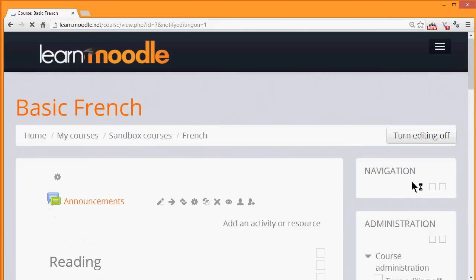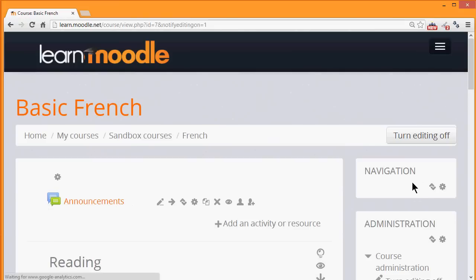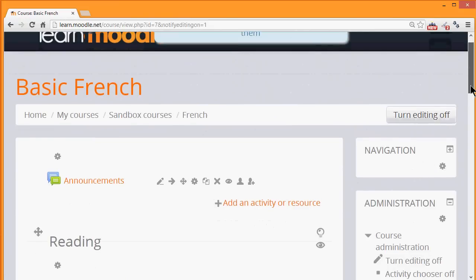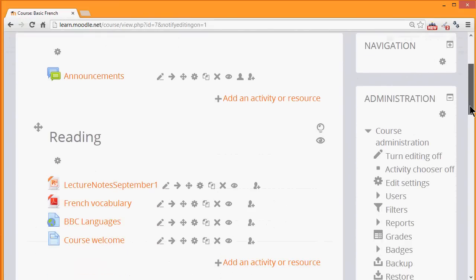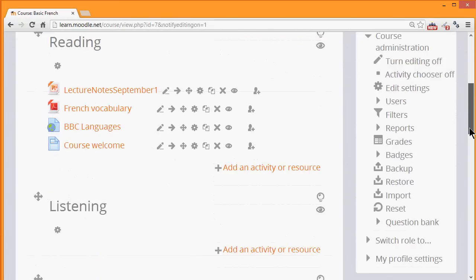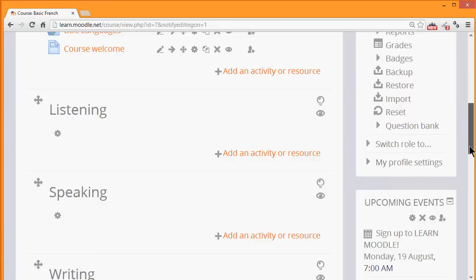Then in the section where we'd like to add the forum, we click the link Add an Activity or Resource. We can add several forums of several different types in our course; we don't only have to choose one.